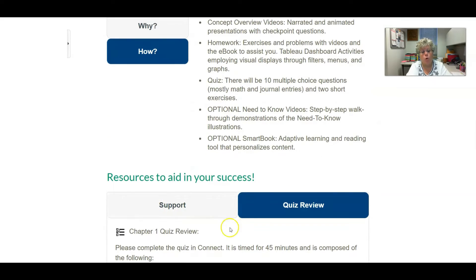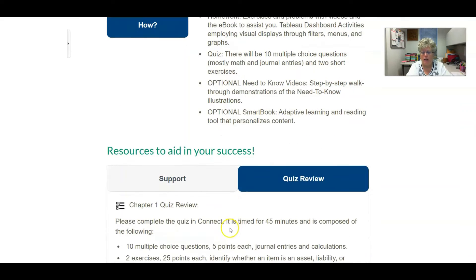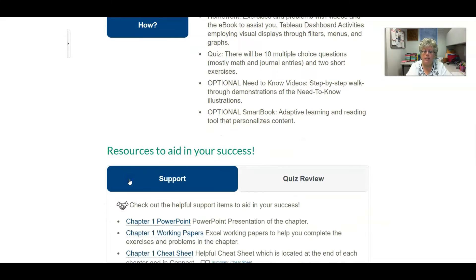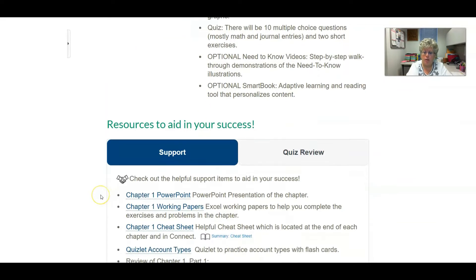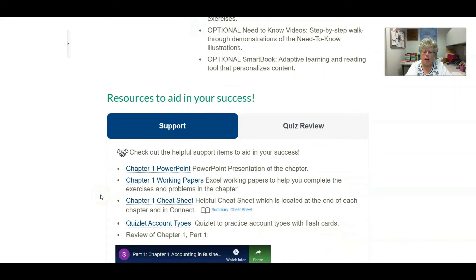I also have horizontal tabs — this one for a quiz review, and this one for support. It was actually also very helpful for the support items.